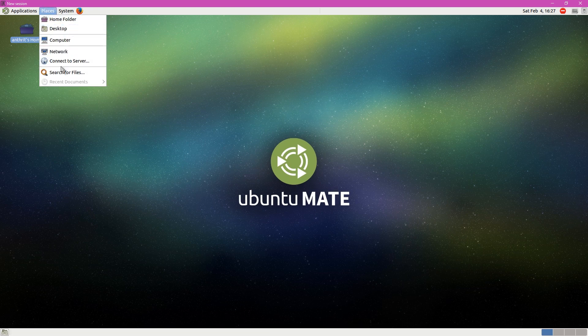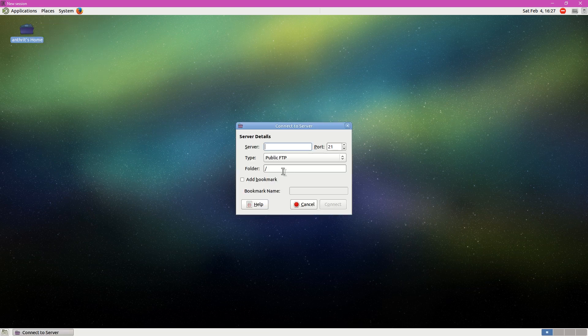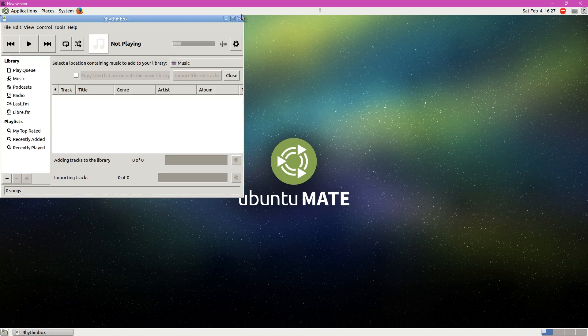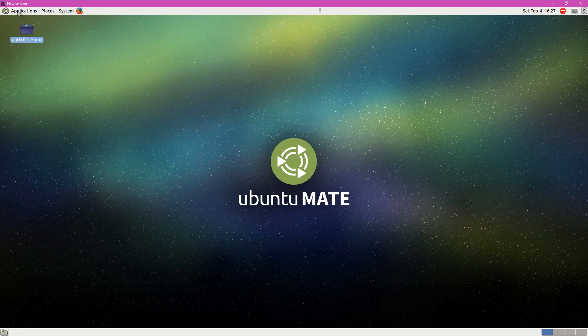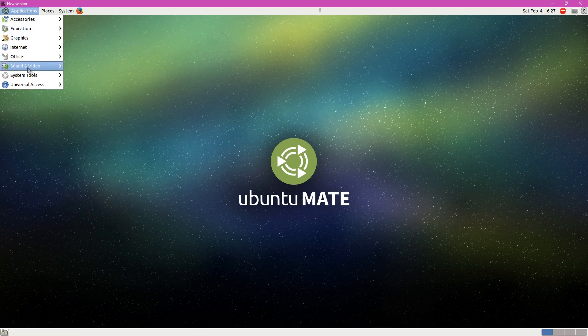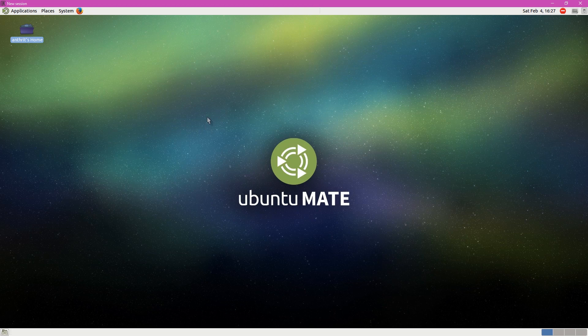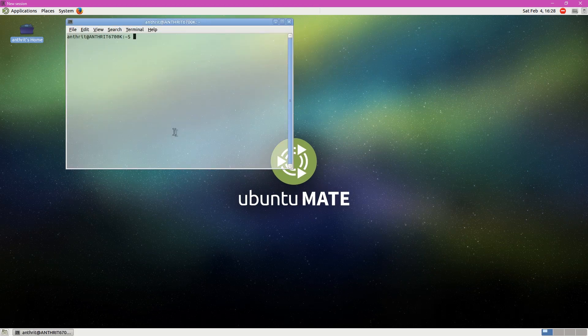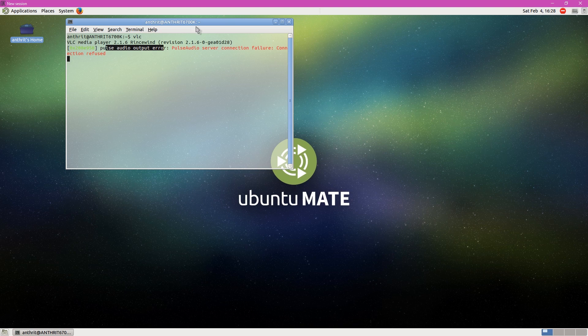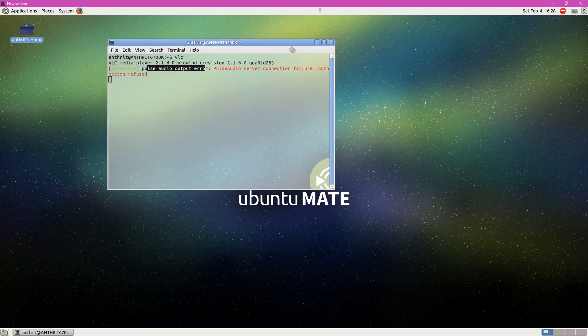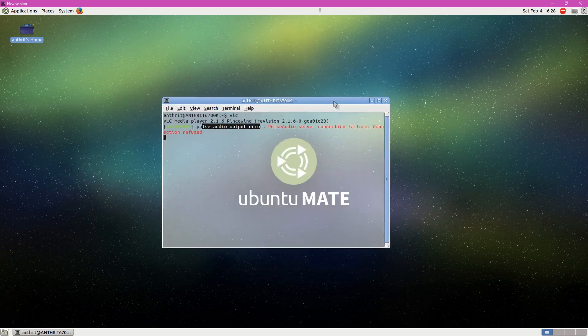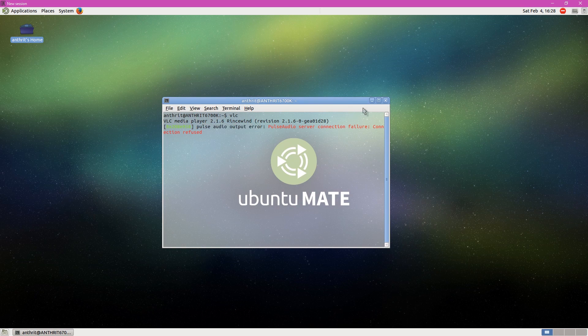And we can connect to the network stuff. Public FTP. Neat. I wonder how video would play in here. Let's try that. Okay, so VLC won't run because there's no PulseAudio server running. This might be something I'll look into in the future. I would like to get that running. That'd be kind of neat. That would really be neat to get some sound in here.